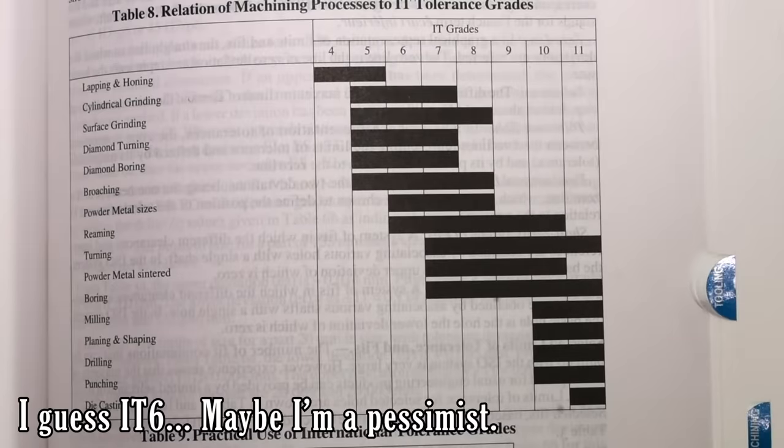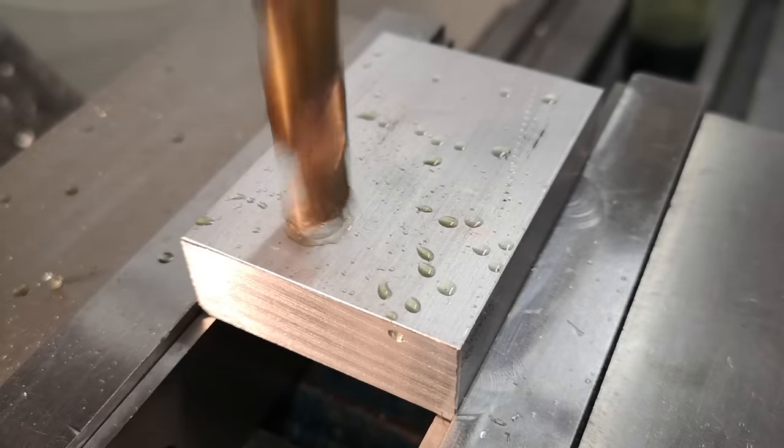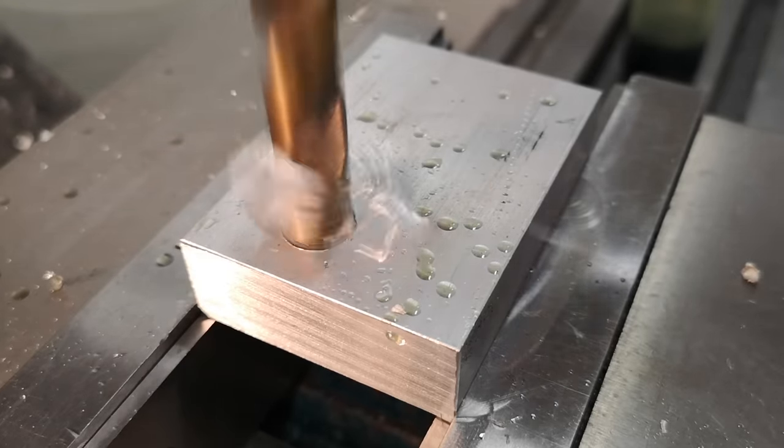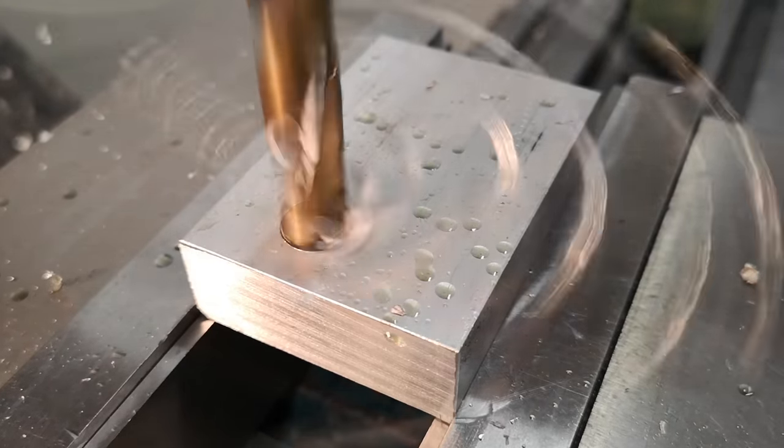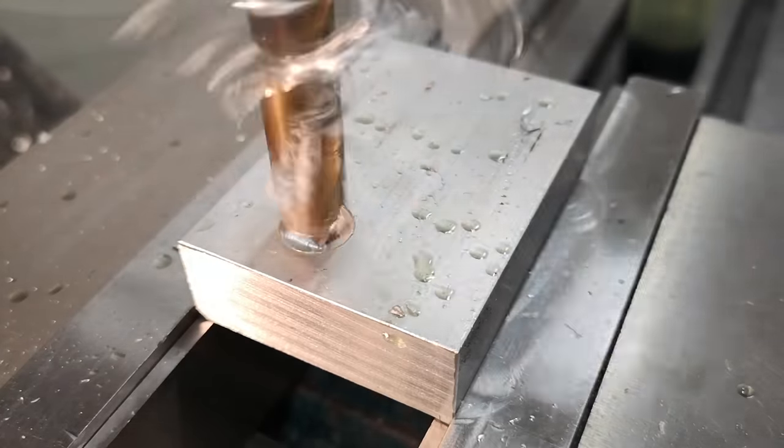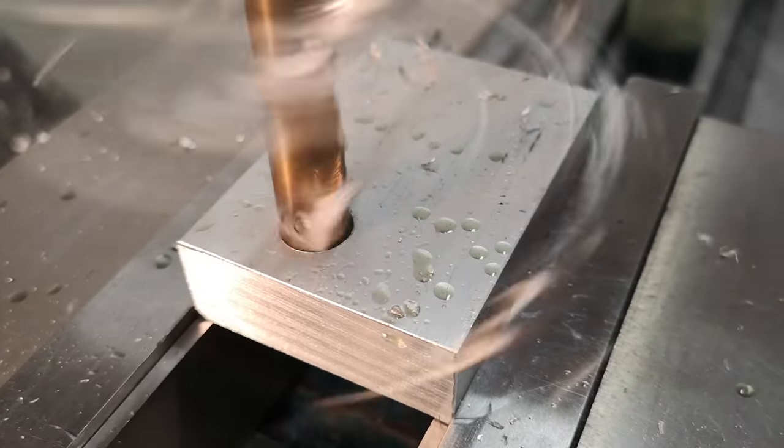Likewise, if you have to design something to fit inside a drilled hole, even if you don't have the tolerance for the hole in front of you, you can look up drilling and see that it has, at best, about IT10. So the whole basis for the fit is going to be around H10.